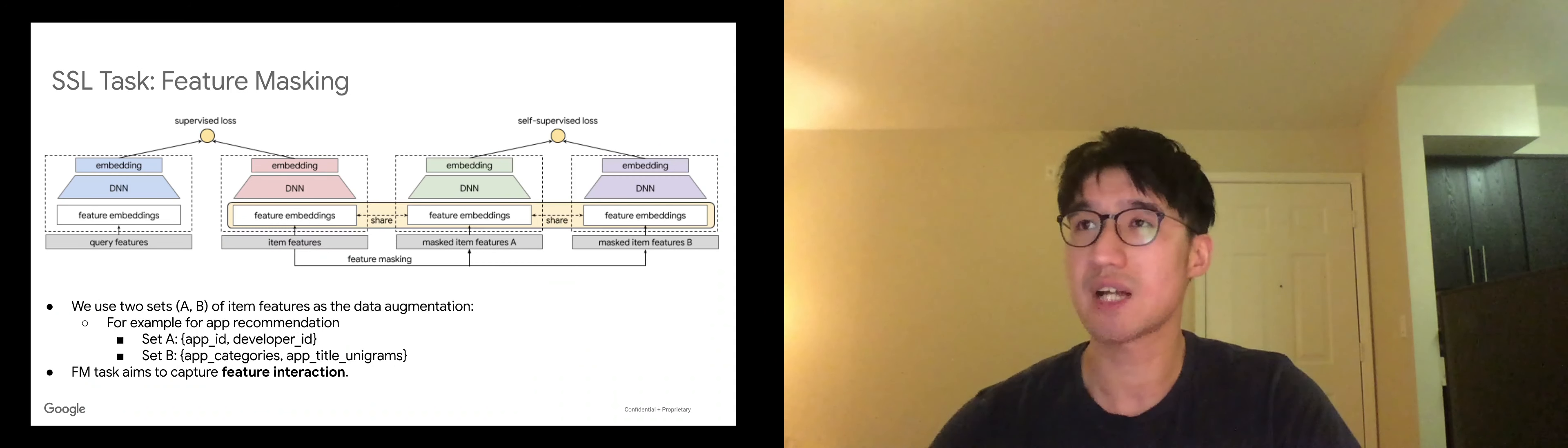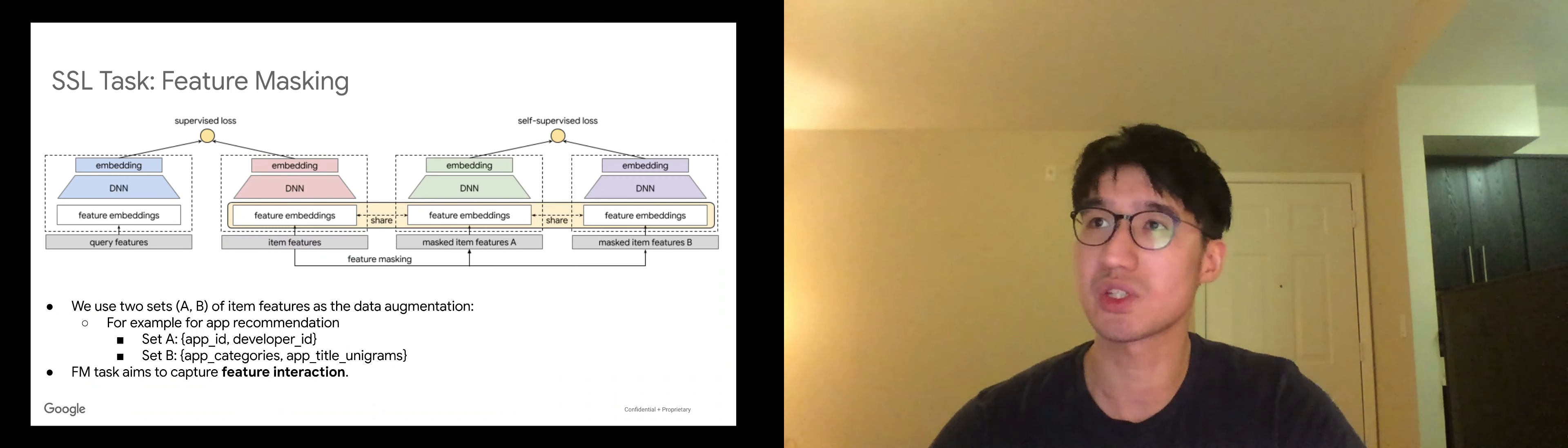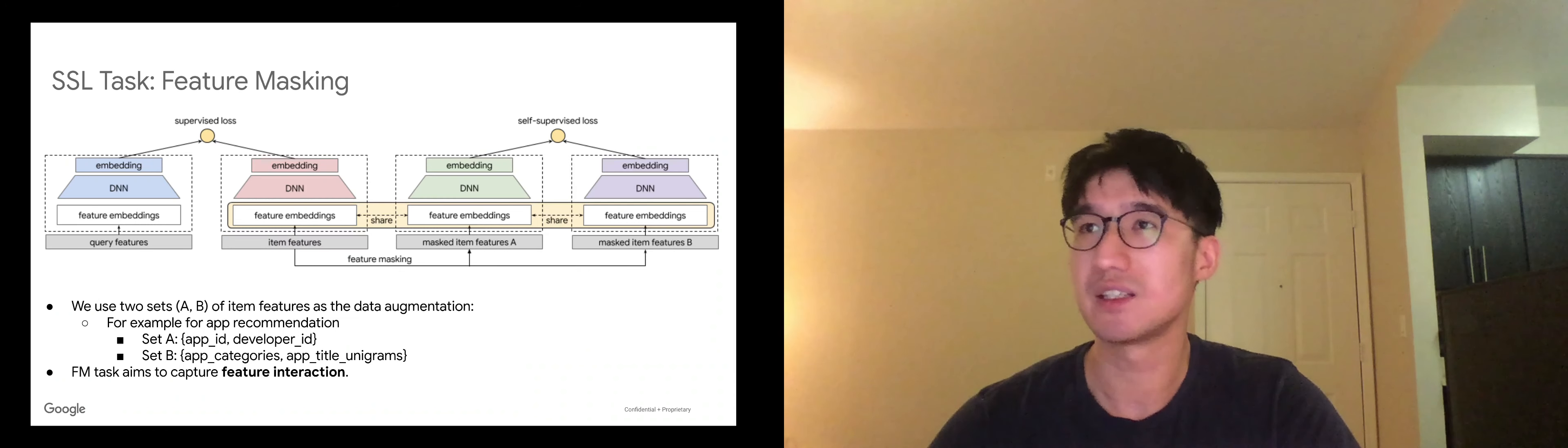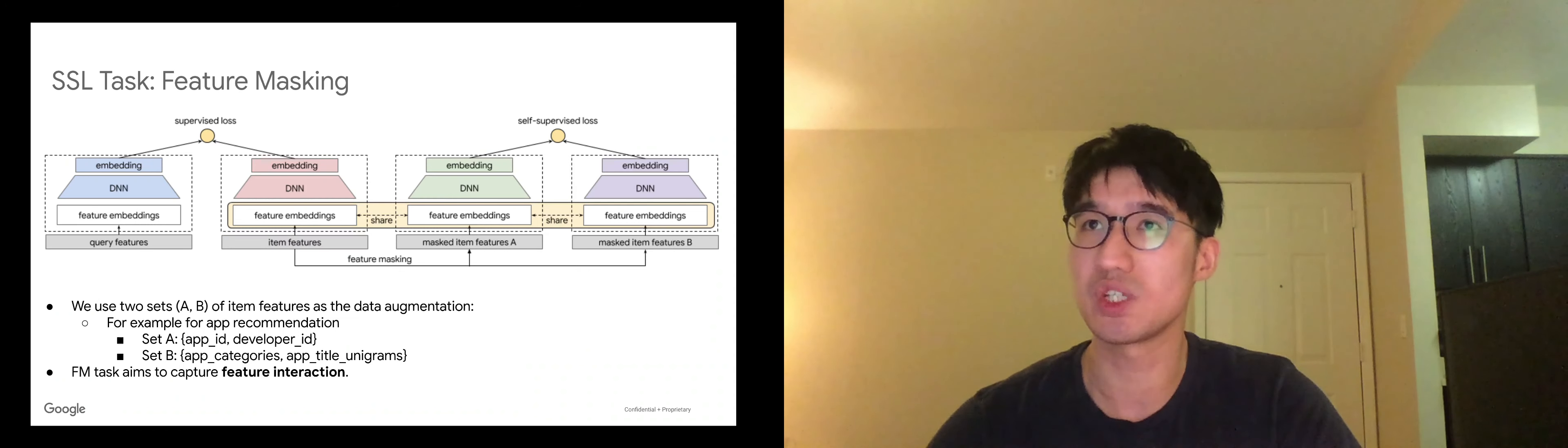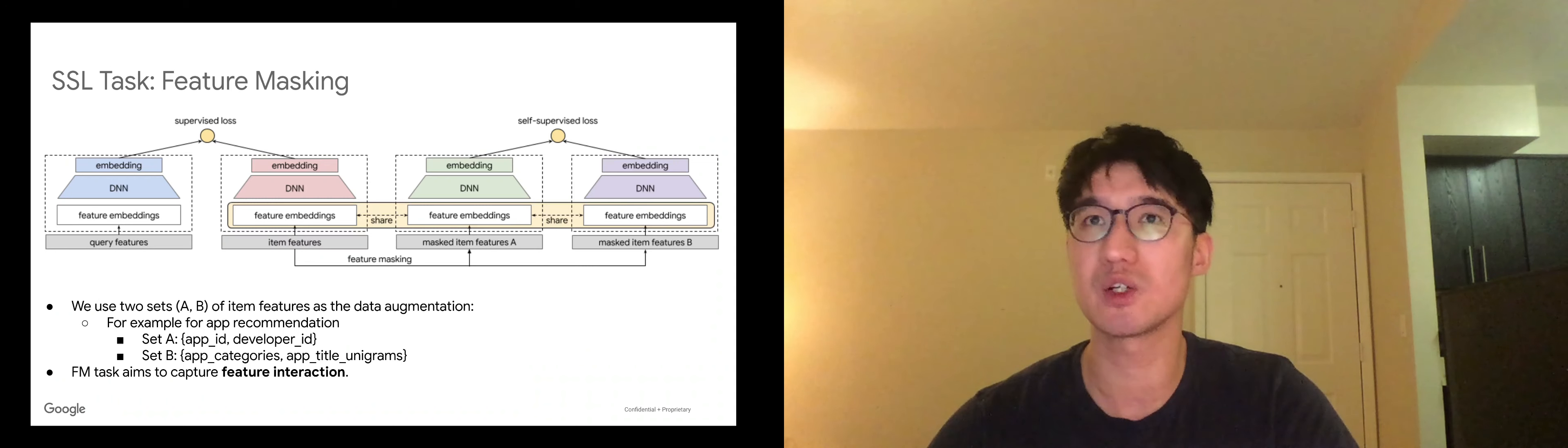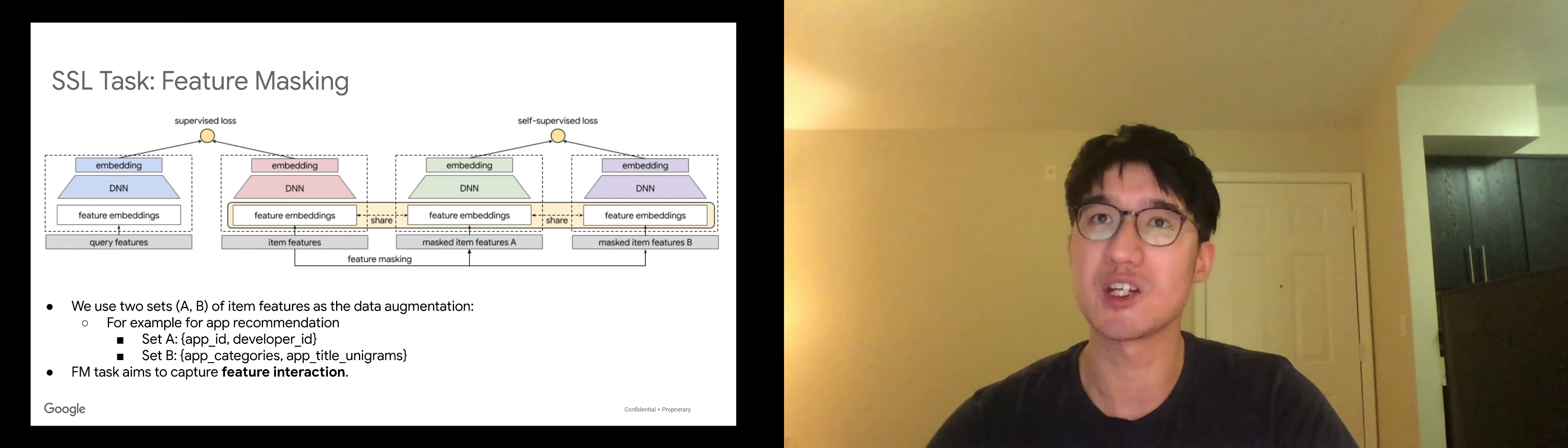So the first task we propose is called feature masking. In feature masking, the data augmentations we have done is choosing subsets of the item features and only using those features to learn representations.